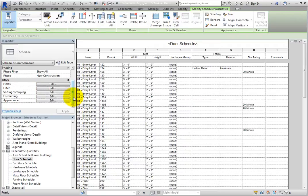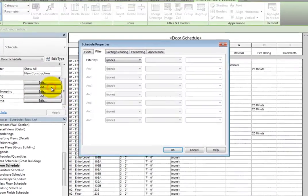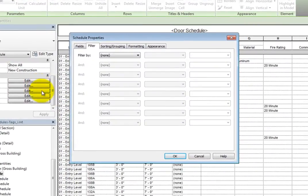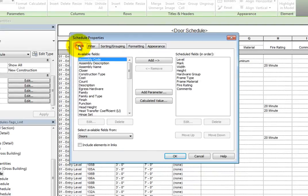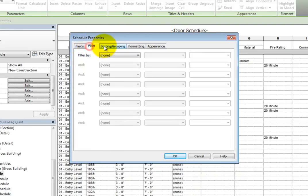When you click Edit next to Filter, the Schedule Properties dialog opens with the Filter tab already selected. But if you click one of the other buttons, you can easily switch to the desired tab.